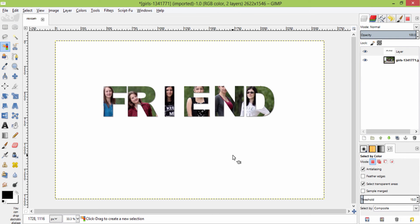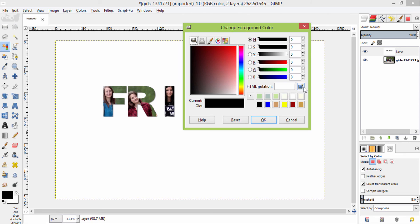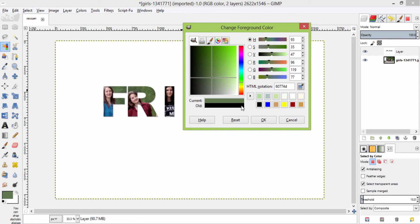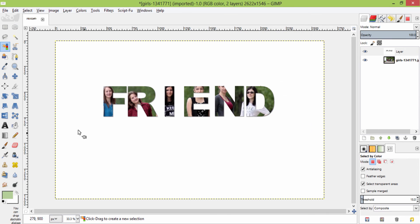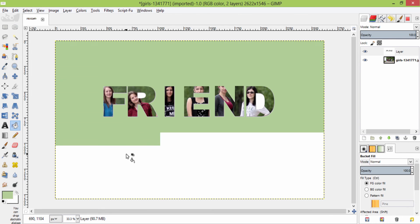Additionally you can fill the background color with the colors you want. Change the foreground color to the color you want, or you can also select the color inside the image. And with the help of the bucket fill tool, fill it with that color.